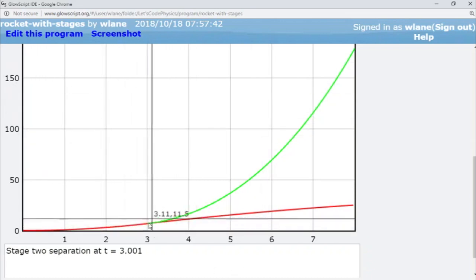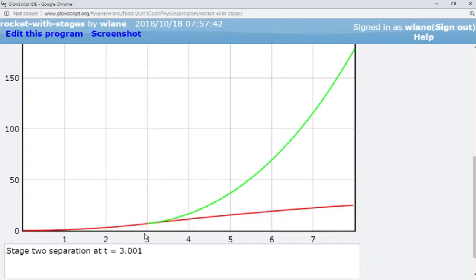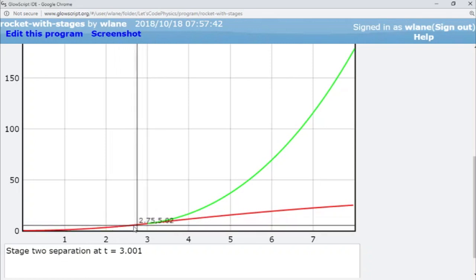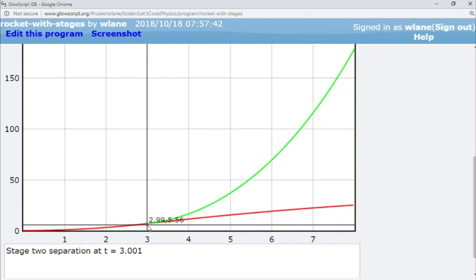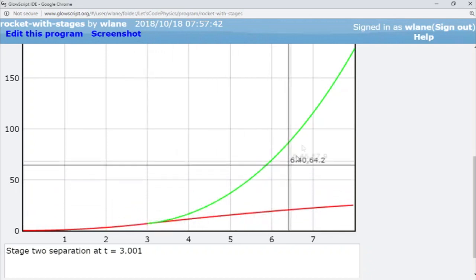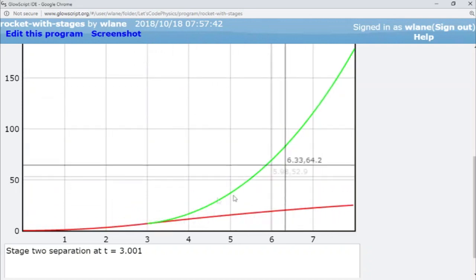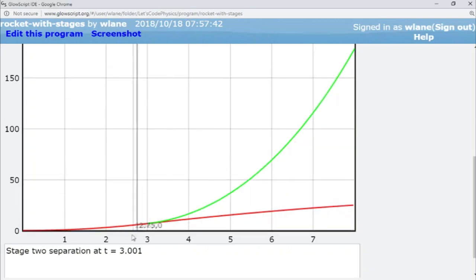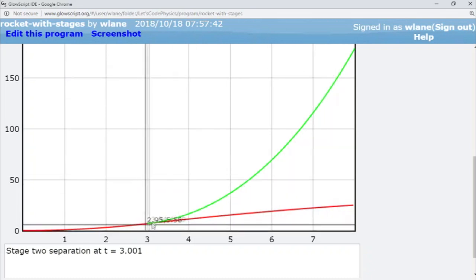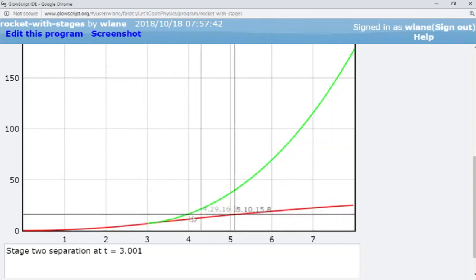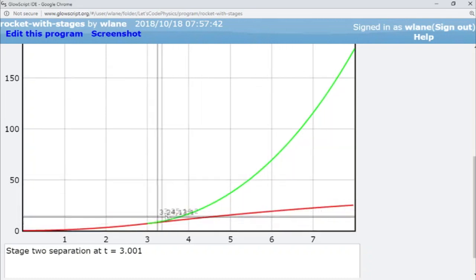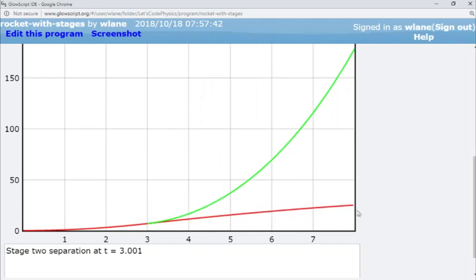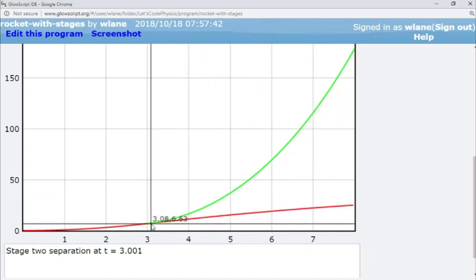Basically when you have this separation what you're doing is you're treating the first stage as a new flying launch pad for the second stage. And so when the second stage launches it's already got the altitude and the velocity of the first stage, and the first stage can just continue on its merry way under the influence of gravity; it'll eventually come back down.